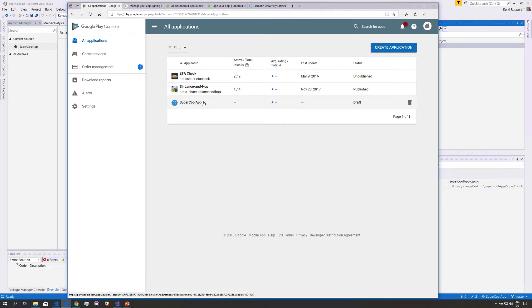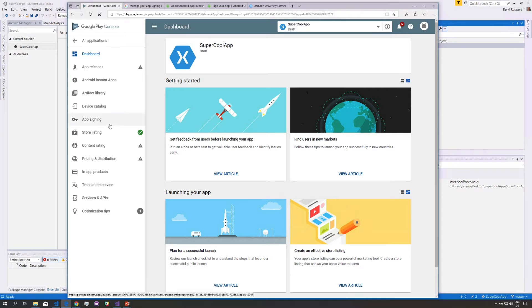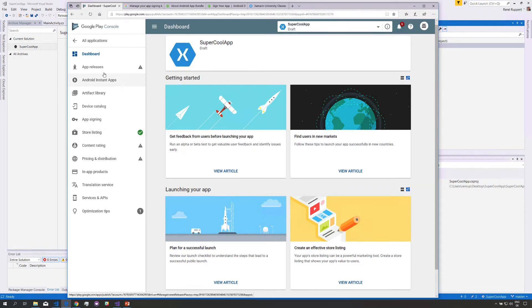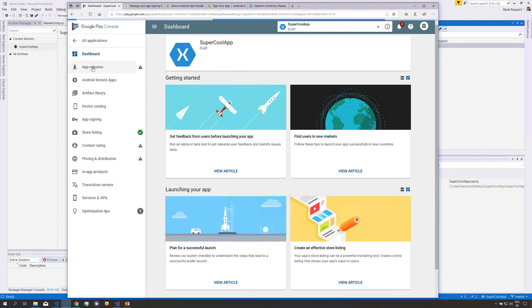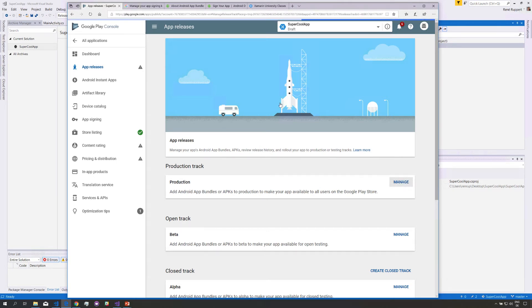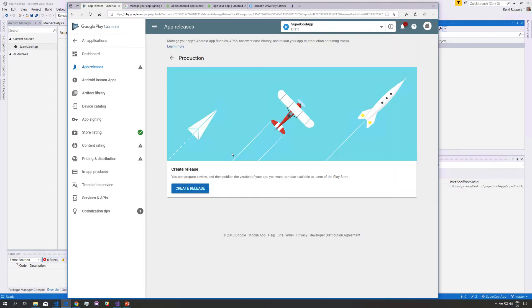So here I have created a new app it's all empty nothing has been uploaded yet. That's the super cool Xamarin Android app. I have already prepared the store listing and the triangle here says that I need to upload something. So let's do that. We'll go in here we go to our app releases production track we want to manage that and create a new production release. We don't go through alpha and beta our app is already perfect. So let's create a release.